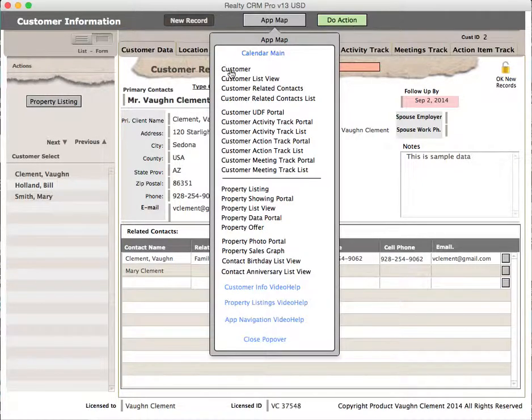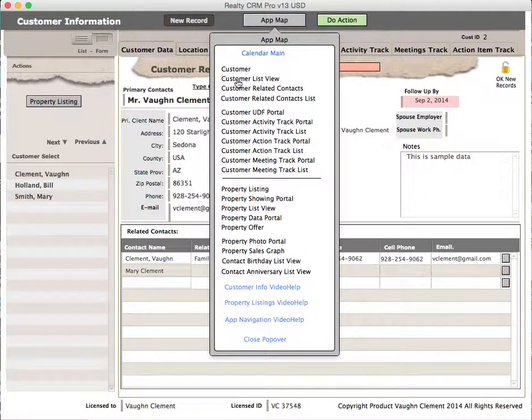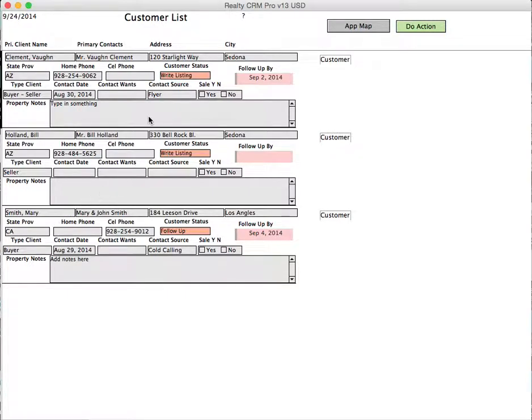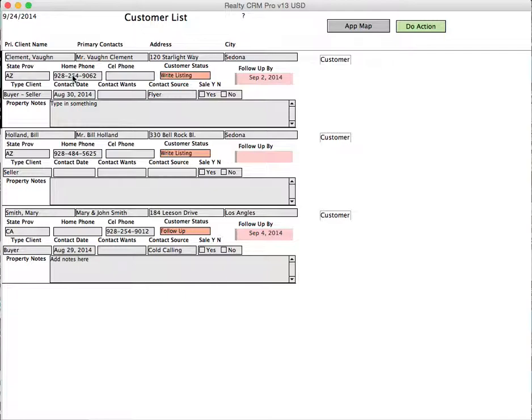For example, I have the customer, then I have a customer list view. Let's go there. Customer list view is a list of each record for each customer that's in your database. On this screen, you'll see the customer name, the primary contact, the address, the city, state, province, home phone, cell phone, customer status, and follow-up status.